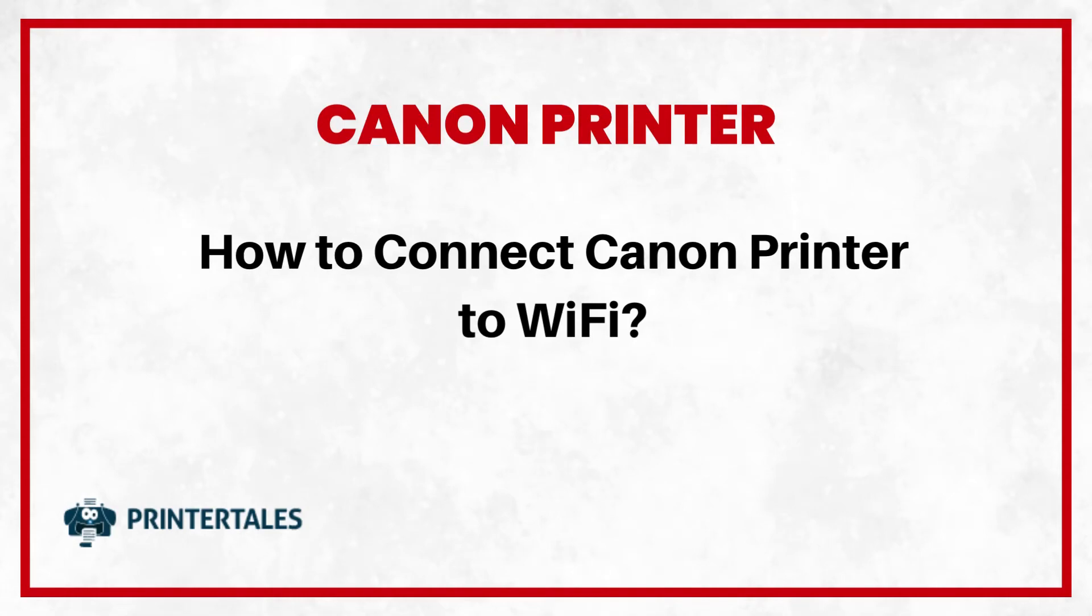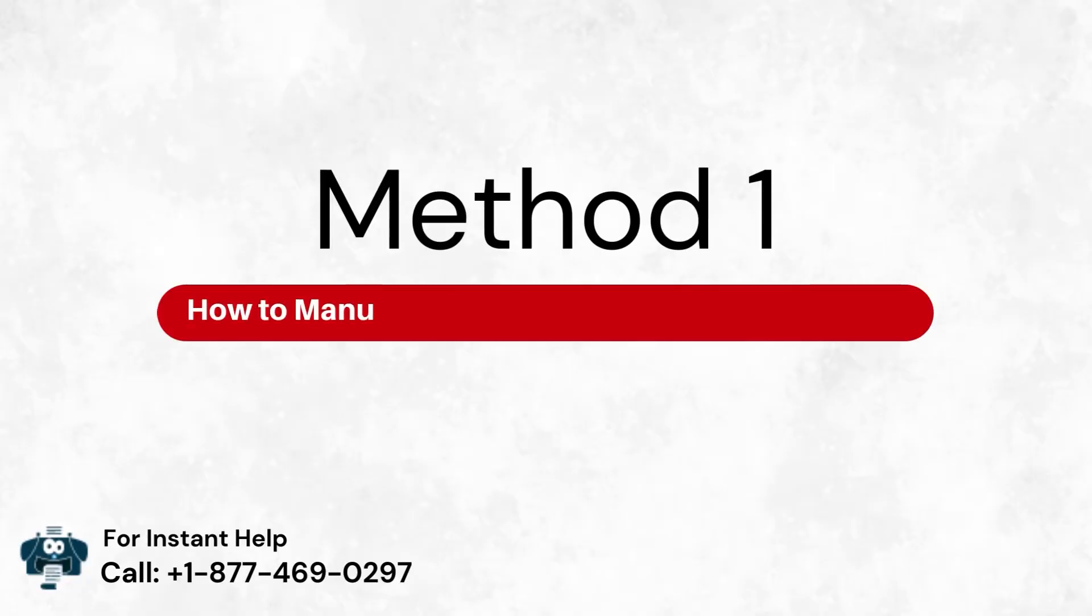How to connect Canon printer to Wi-Fi. Three quick solutions. Method 1: How to manually set up Wi-Fi on a printer, Canon.